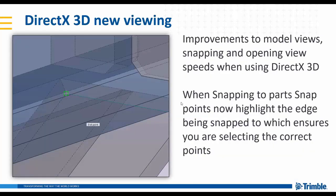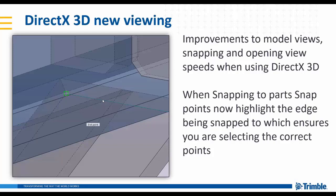So you can see as you zoom in, when you're snapping to parts it actually highlights the edge that it's defining the snap point from. It's clearer then which edge you're snapping to, and the hidden lines are much more easily defined to view the hidden parts or what's going on behind solid members.